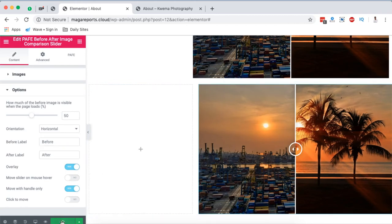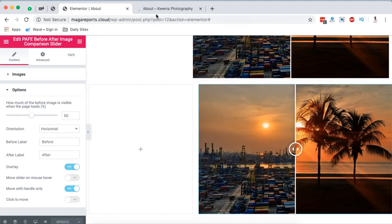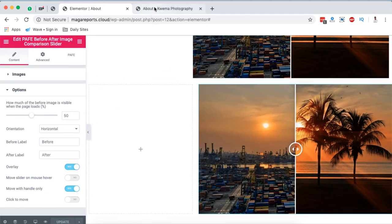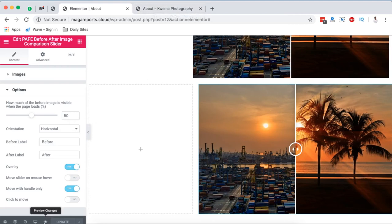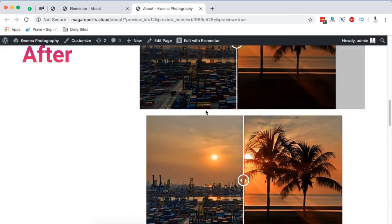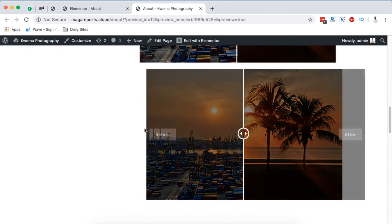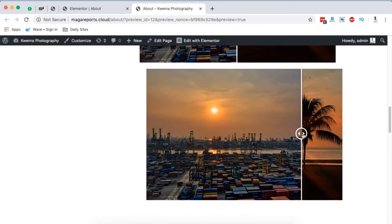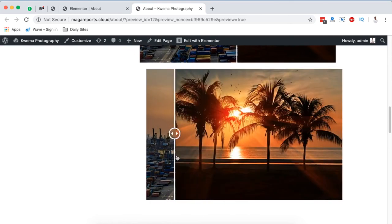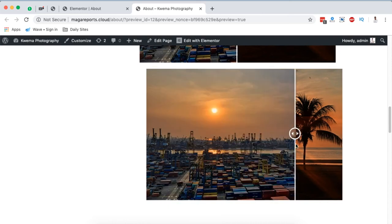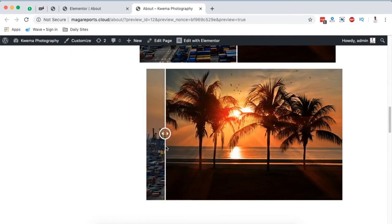Once you're done with that, simply hit update. Once you hit update, automatically your preview page will open up, or you can simply click here on the eye icon to open the preview page. And now boom, we have our image comparison slider right here. See how that looks like, before and after.